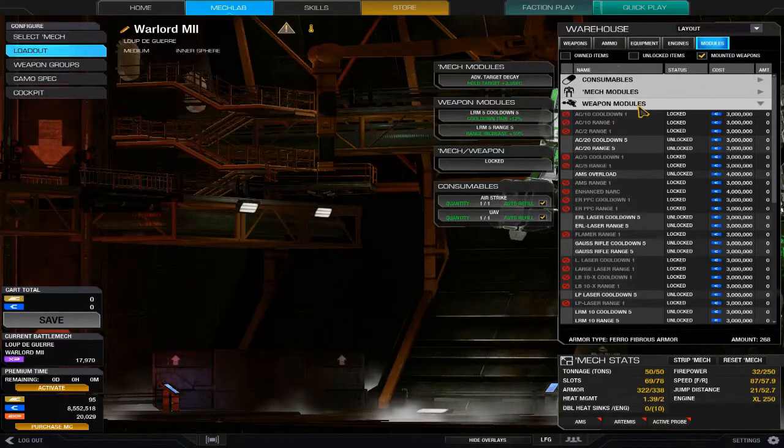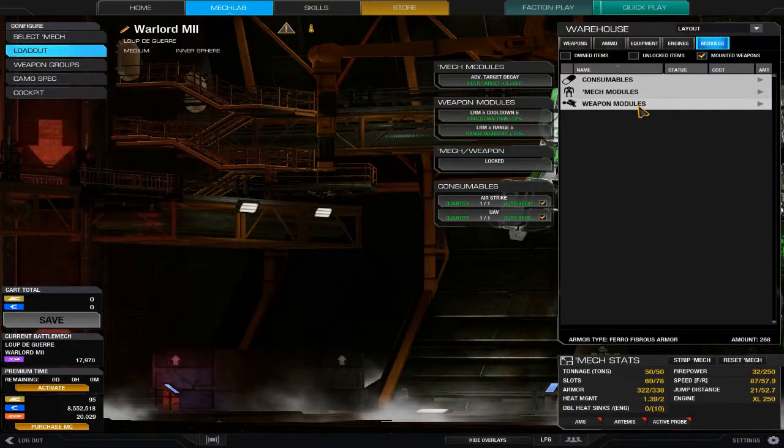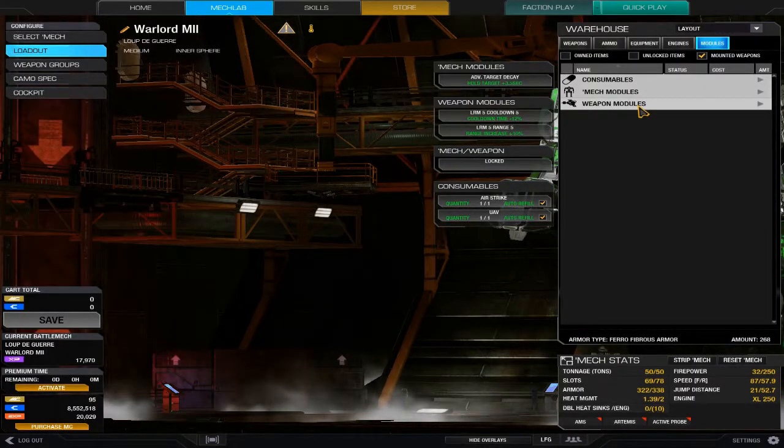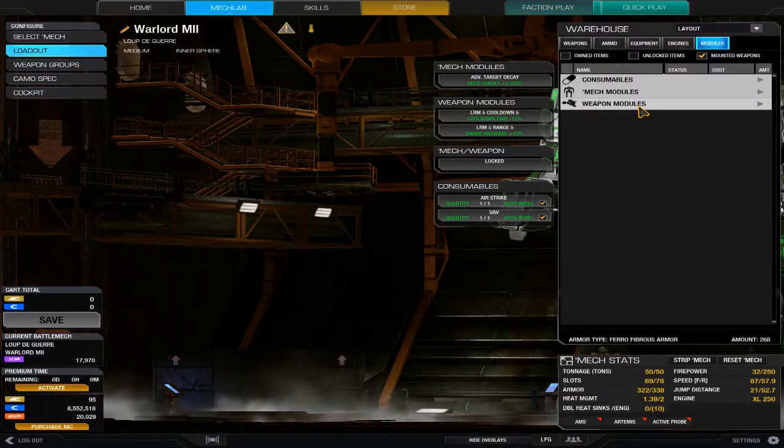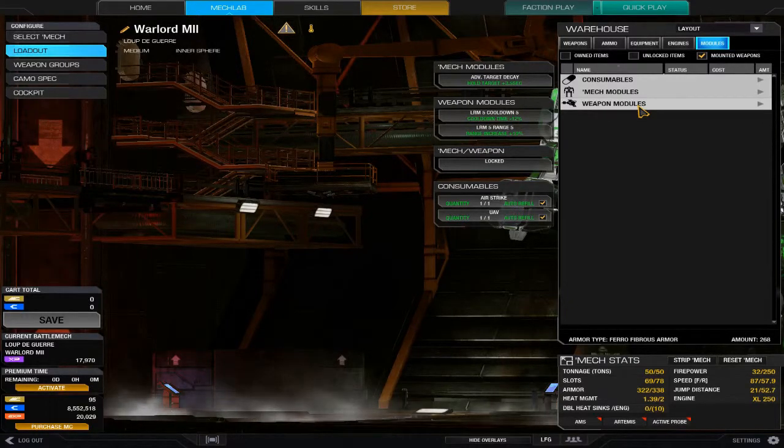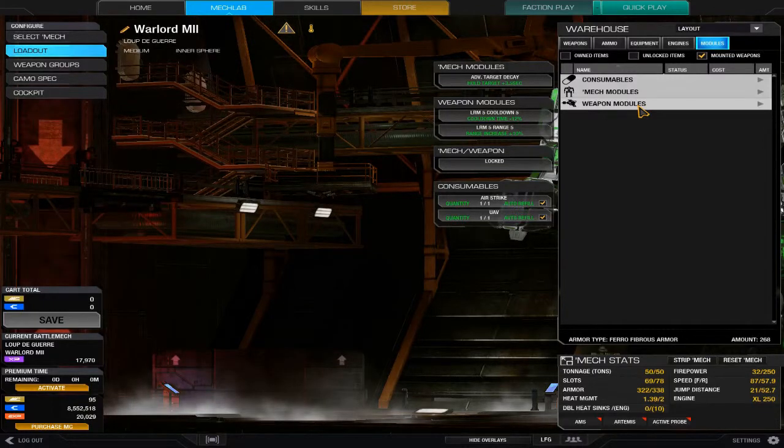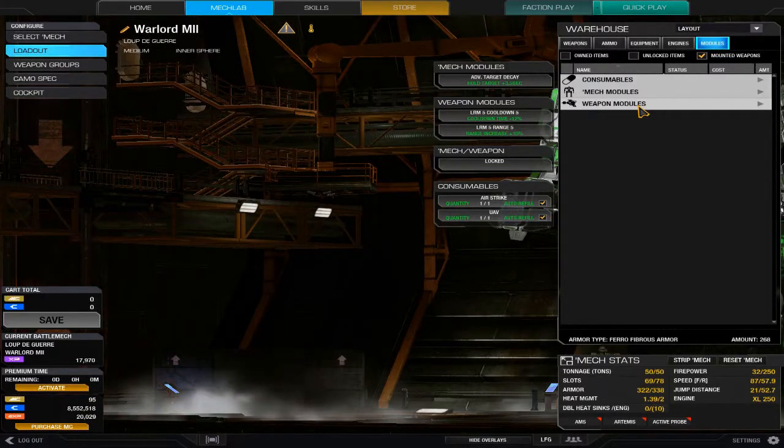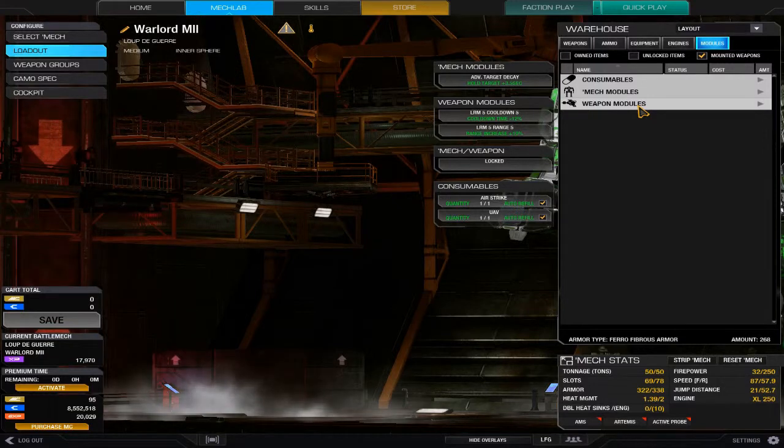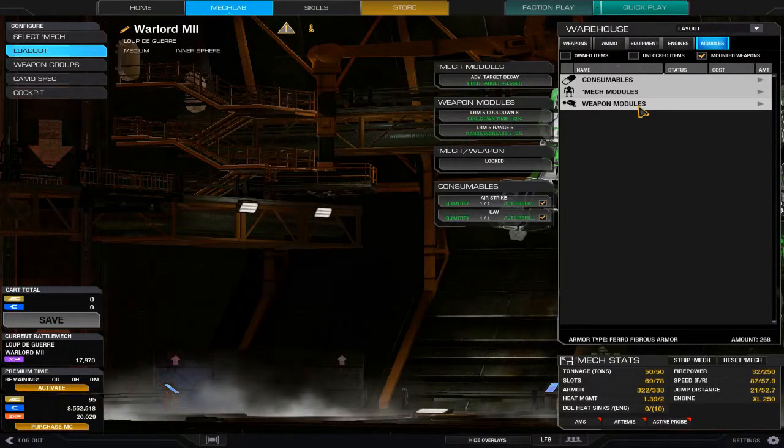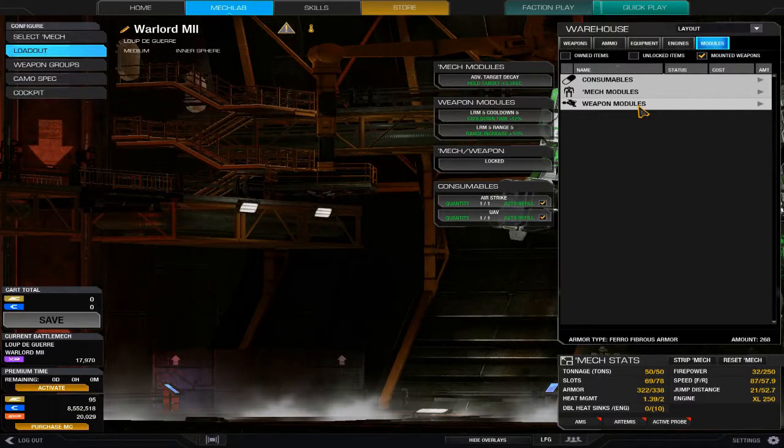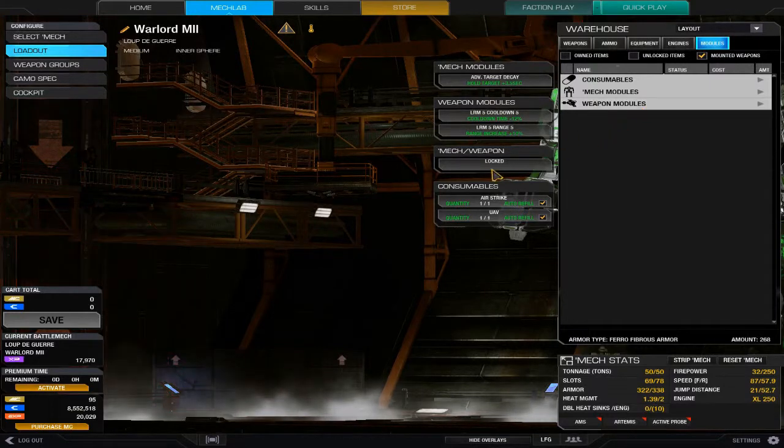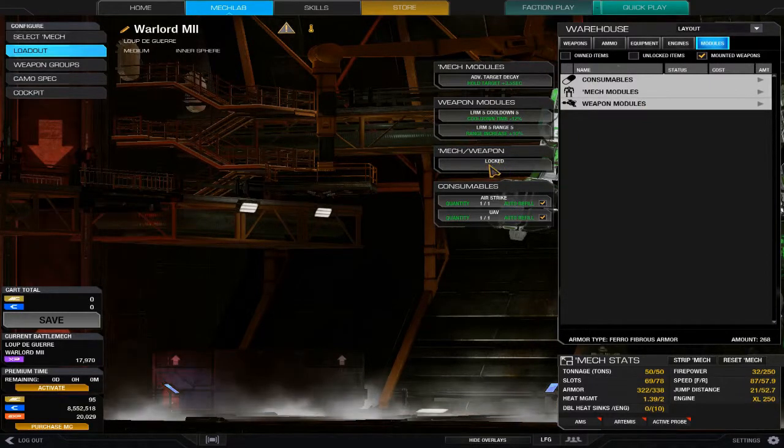I had a friend who actually made the mistake of putting GXP into an inner sphere module when he meant to put it into a clan module and ended up having to save another 3,500 GXP so he could put it into the correct one. It's a serious pain and it sucks.